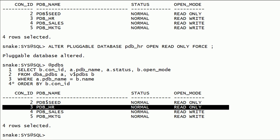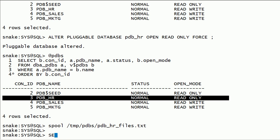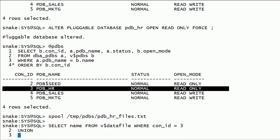Now PDBHR is open in read-only mode. I will query V$datafile and V$tempfile for the PDBHR database and save the output into a file.